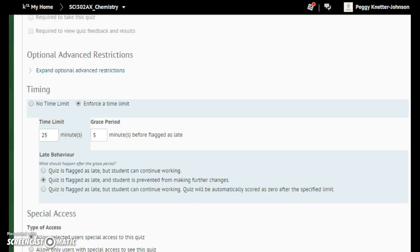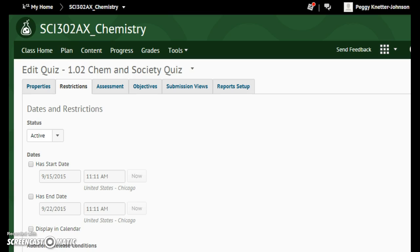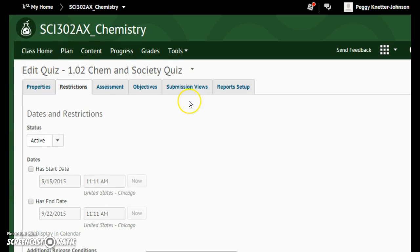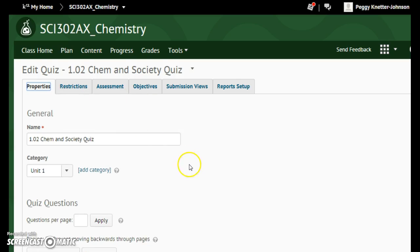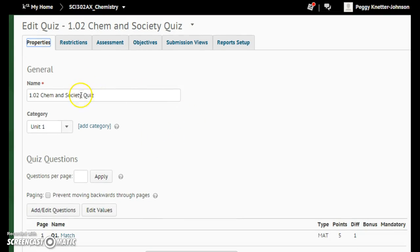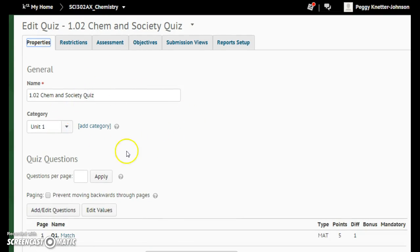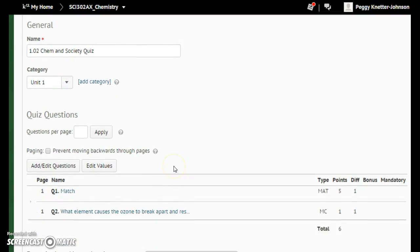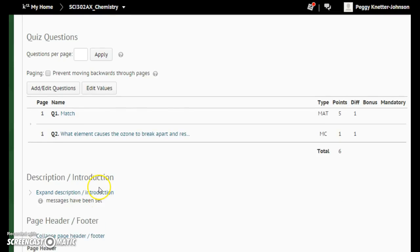And, oops, save. And then, under the properties, just your name, what category you want in it. I just left that alone, and then, obviously, add edit quizzes.